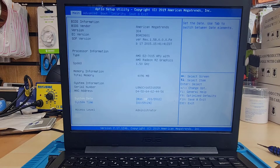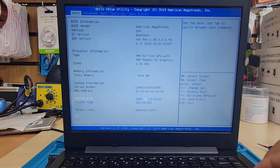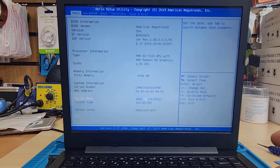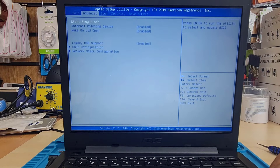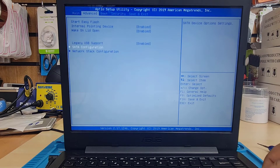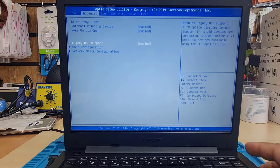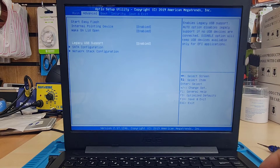Now let's do the legacy one first. Once you get into the BIOS screen, press the right arrow to go to the Advanced option. As you can see, there is a setting called Legacy USB Support which needs to be enabled if you would like to boot in legacy.